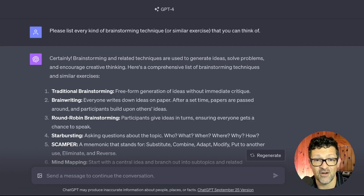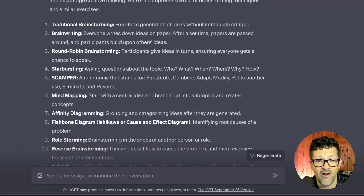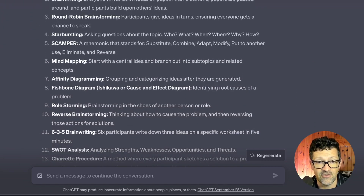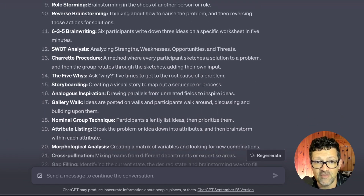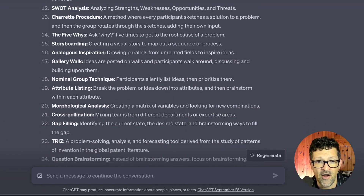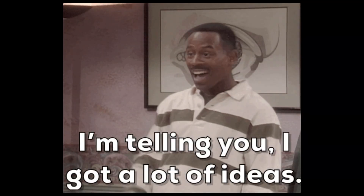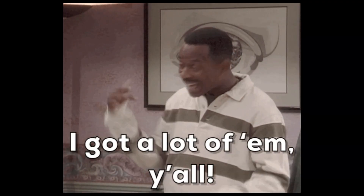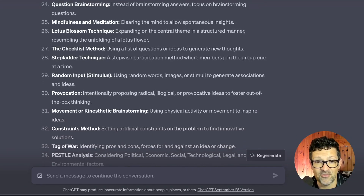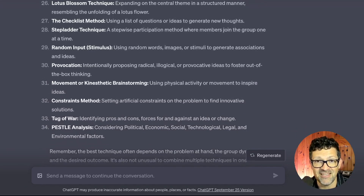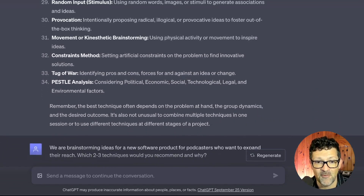First, I like to start by just listing every different type of brainstorming technique or similar exercise that ChatGPT can think of. And there are a ton — so many of these. A few I had heard of, but there are many different ways to conduct a brainstorming session. When you're going wide like this, you want to get as many different options as possible.